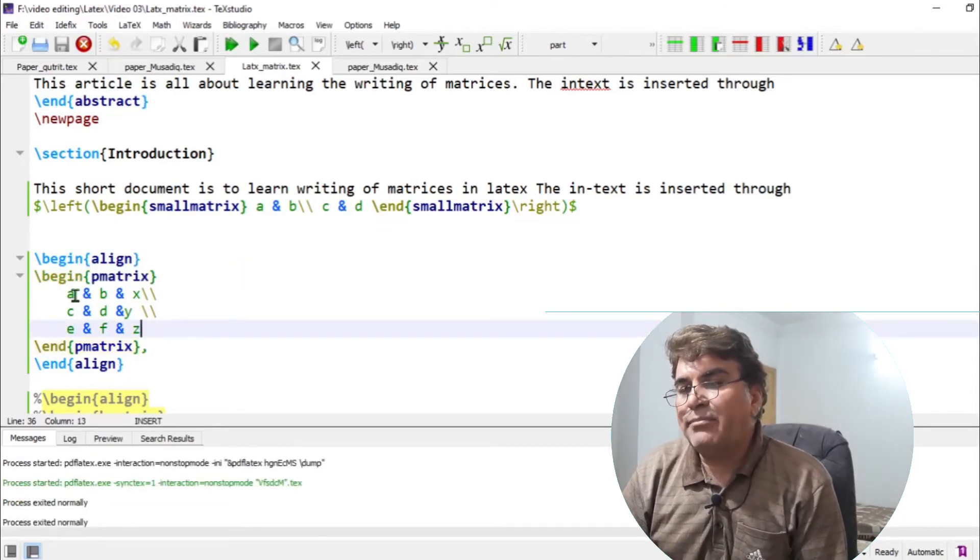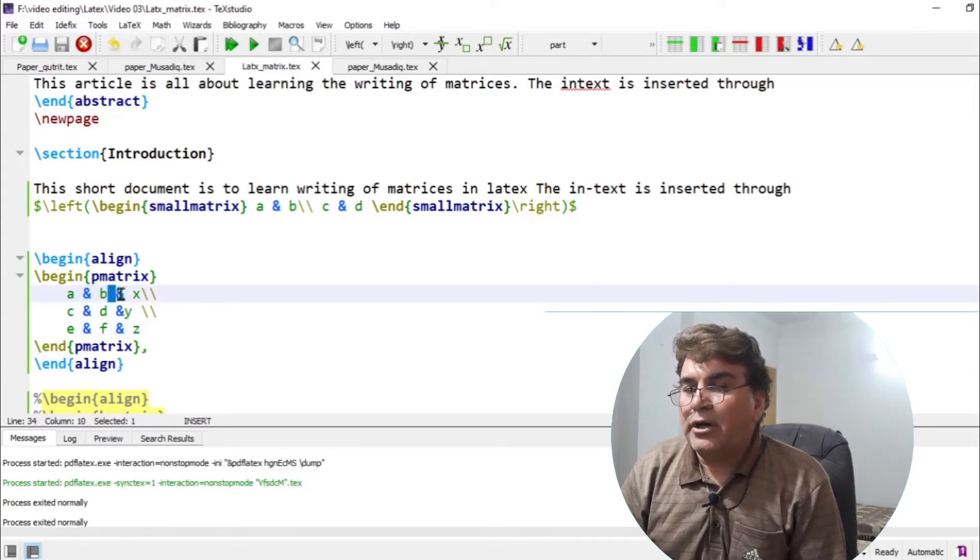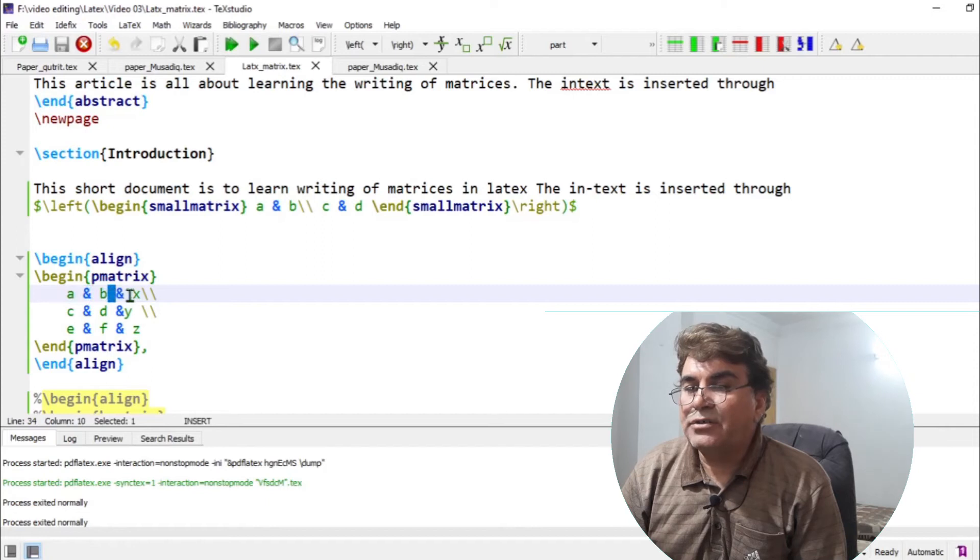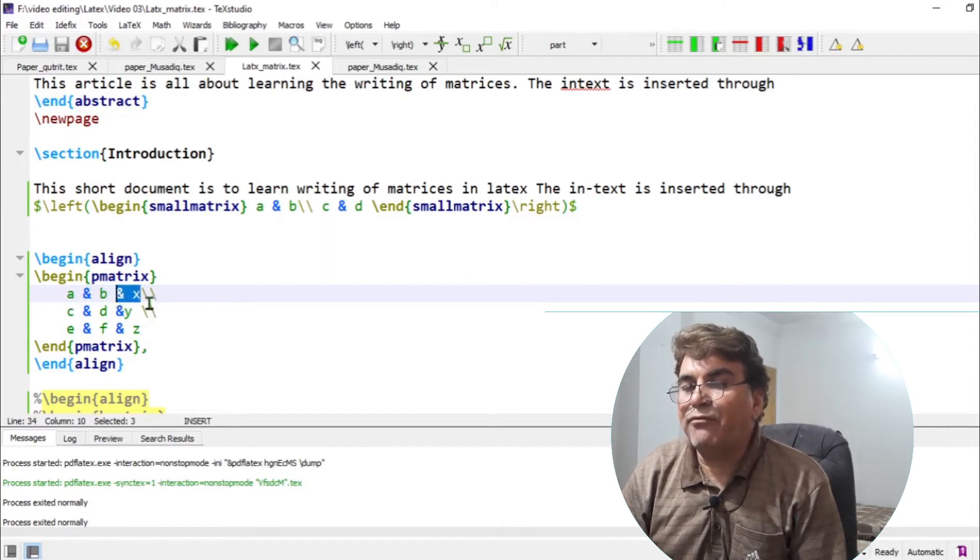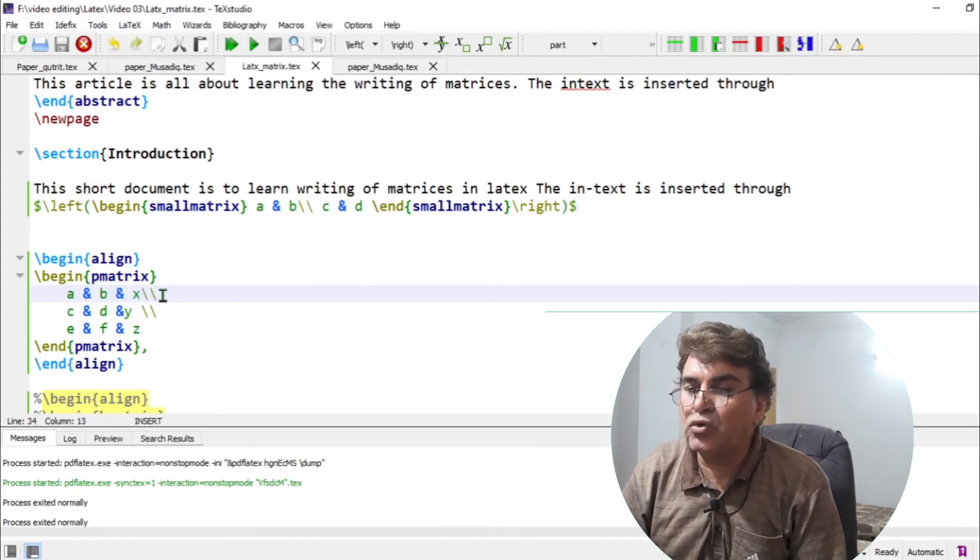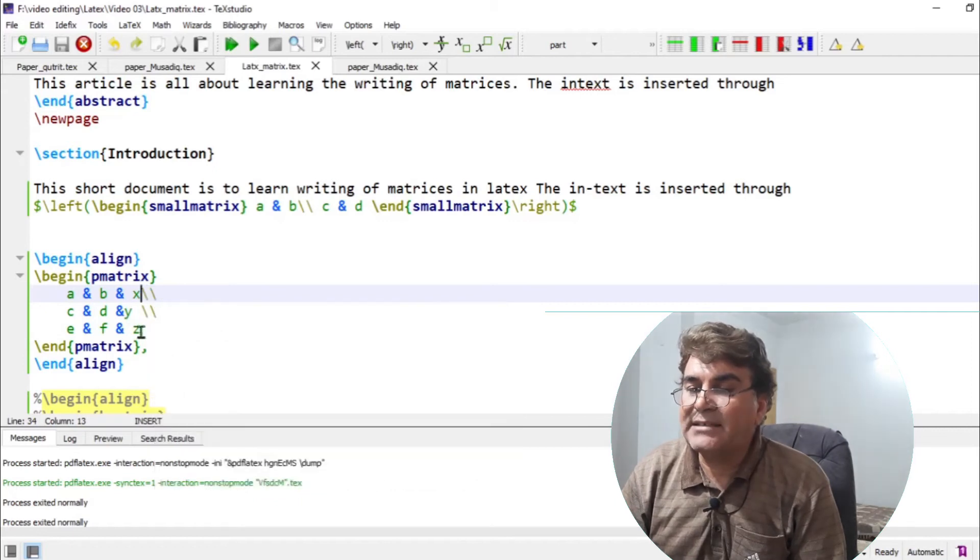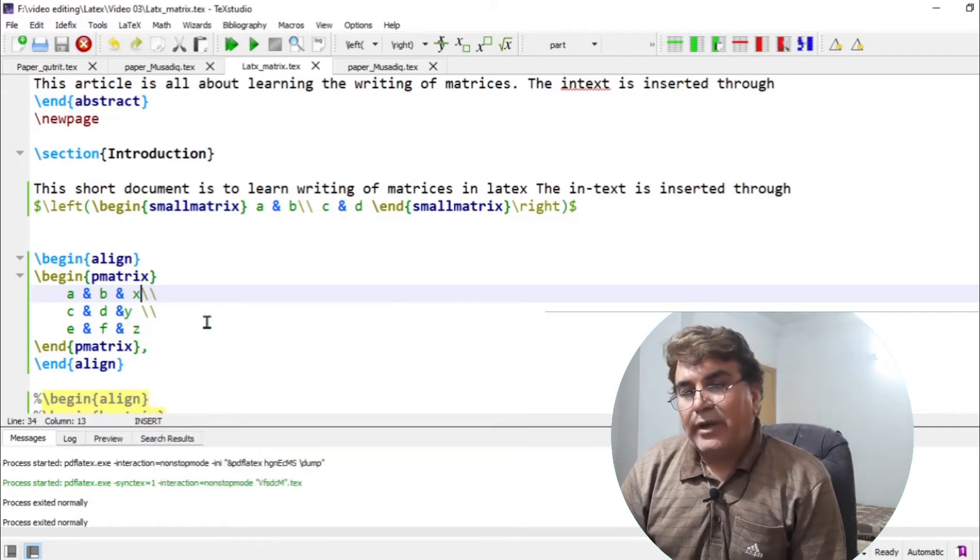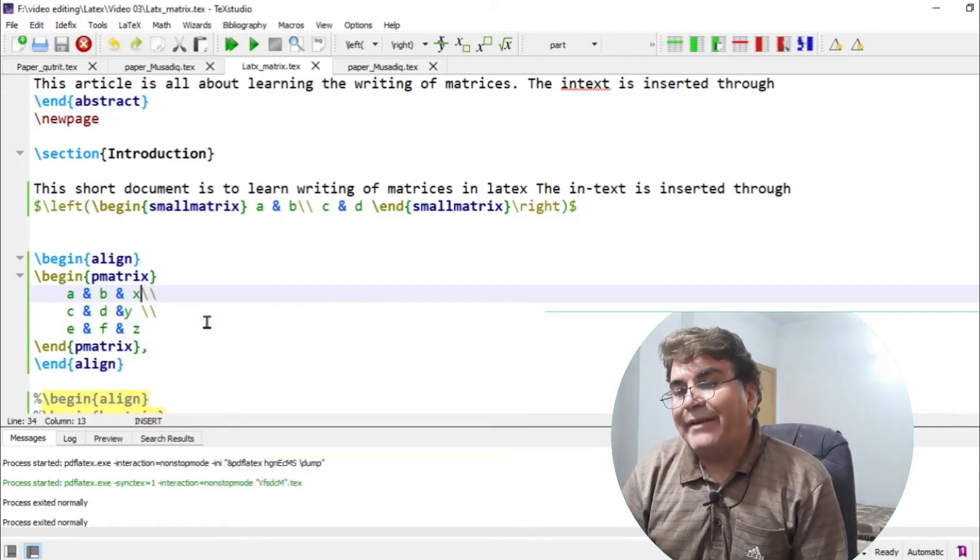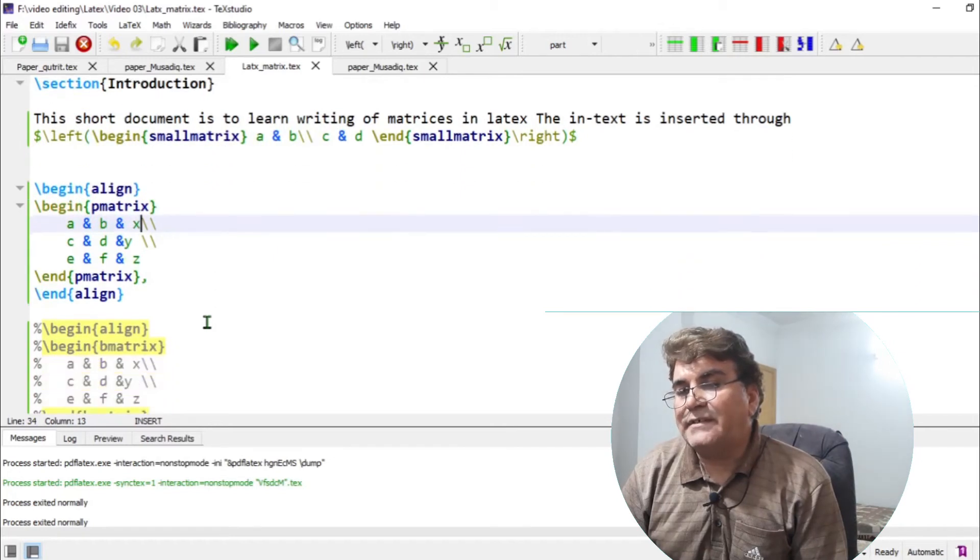And the same thing goes, I'm putting ampersands to write columns. So there are three columns. A is separated from B, B is separated from X. Therefore, I have three columns. And then I'm separating the rows by putting the backslash, double backslash. So the P matrix gives a matrix enclosed inside parenthesis.